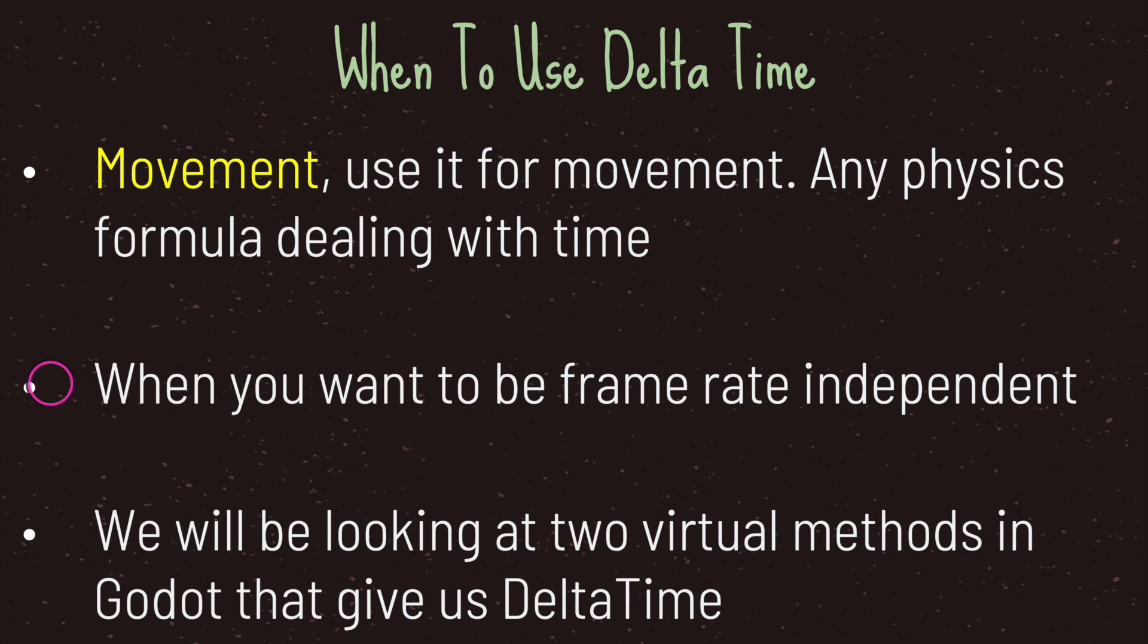Now we will be looking at two virtual methods in Godot that give us delta time. Just to make one thing clear, all game engines give you a way to handle time through the use of delta time.